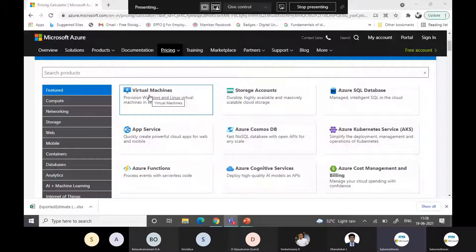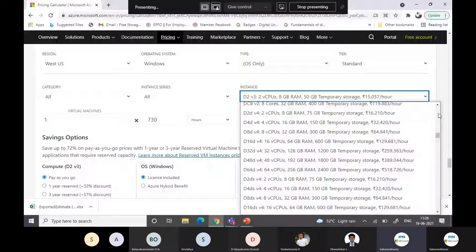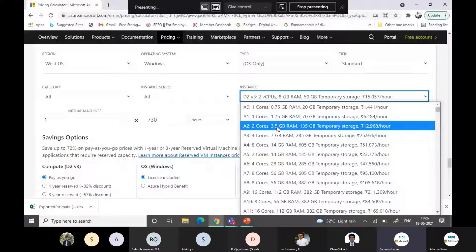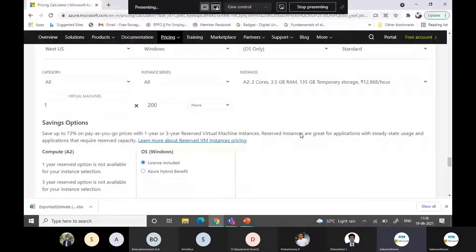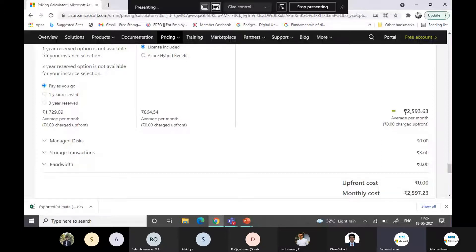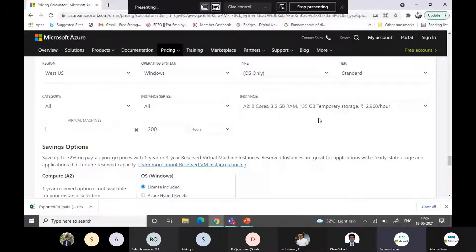To start, Azure has different virtual machine types. For testing and development, you can choose burstable VMs starting with B-series — for example, two cores and 3.5 GB RAM at around 12 to 13 rupees per hour. If you use your development environment for six hours a day, that is around 200 hours a month, and your total cost would be around 2,593 rupees — approximately 2,600 rupees — for a two-core, 3.5 GB RAM development system. Start with your testing and development environment, then move production.